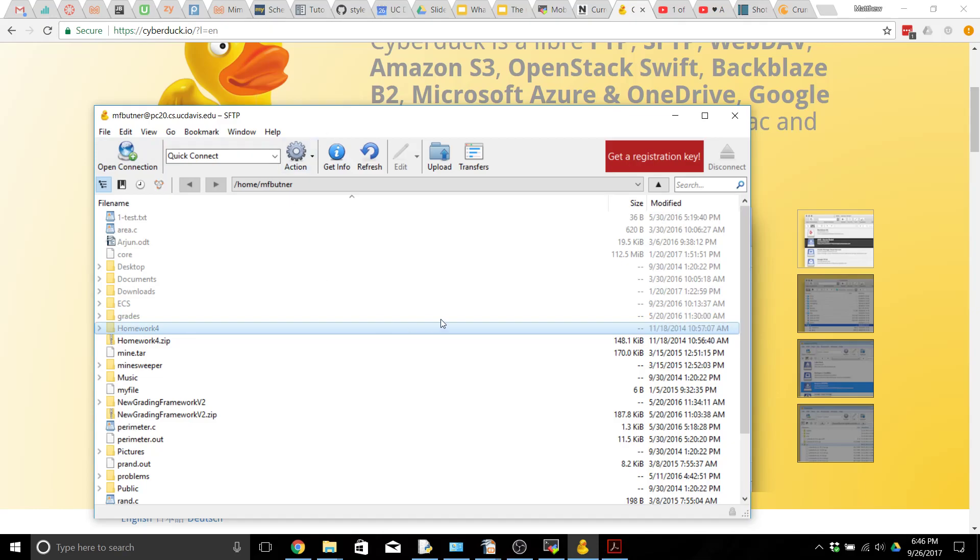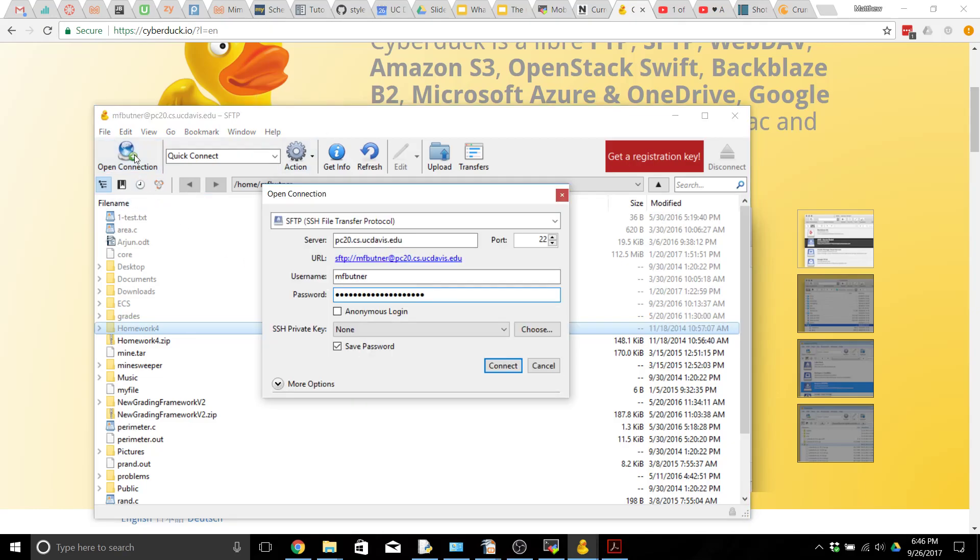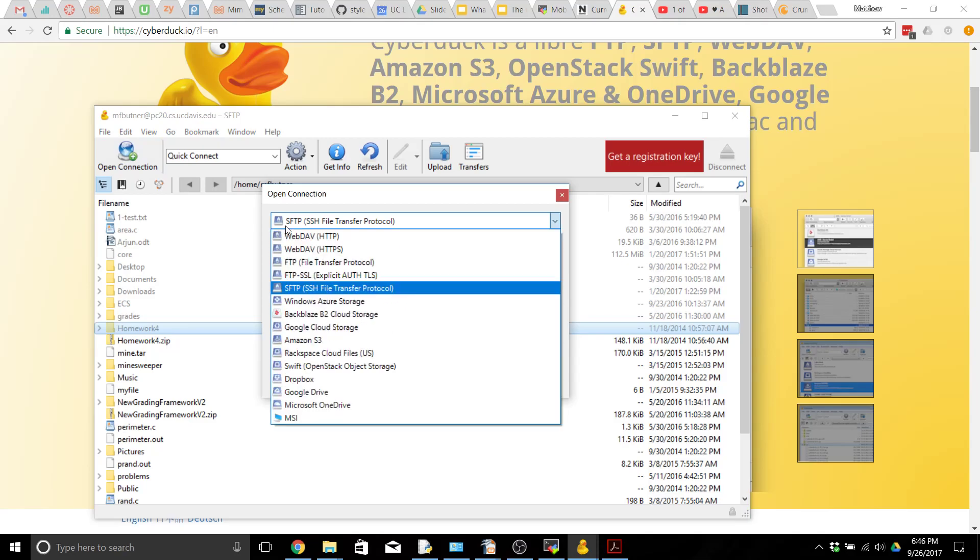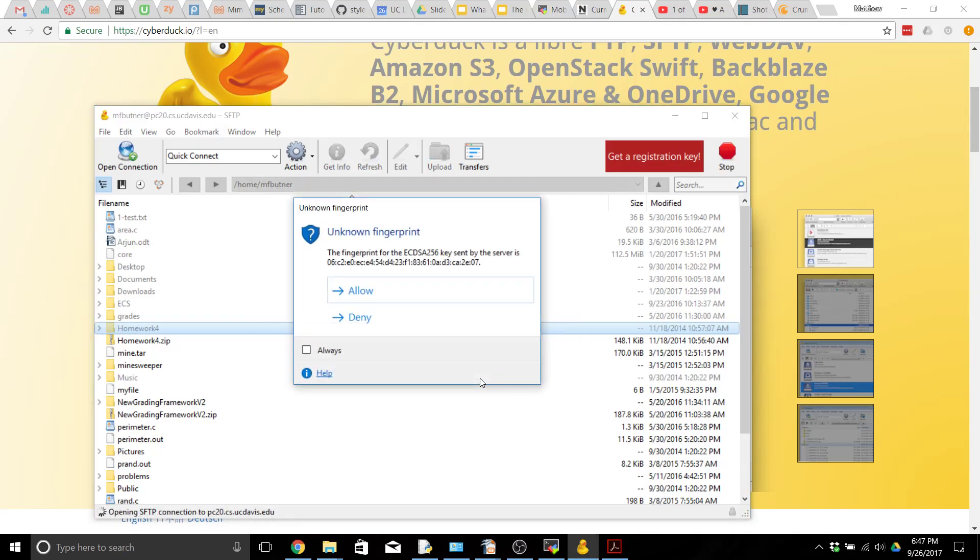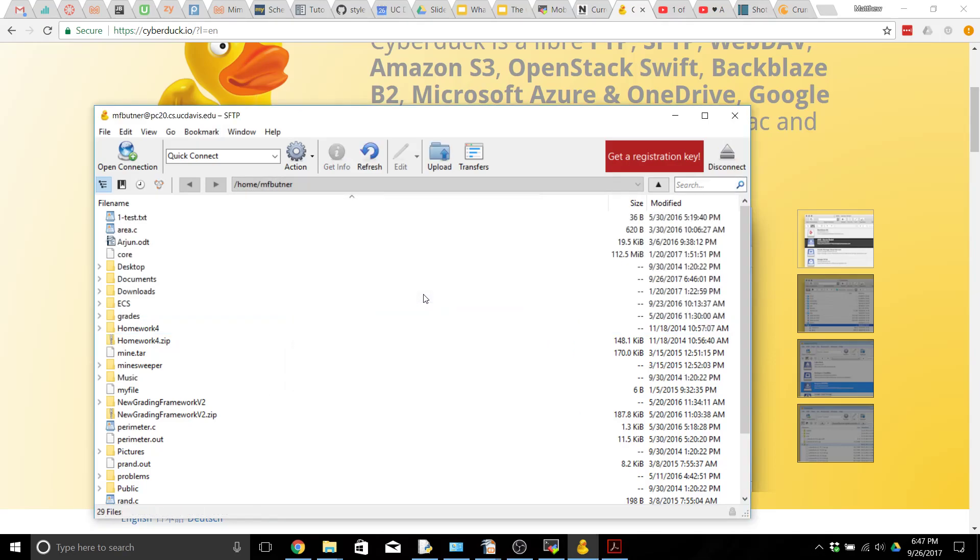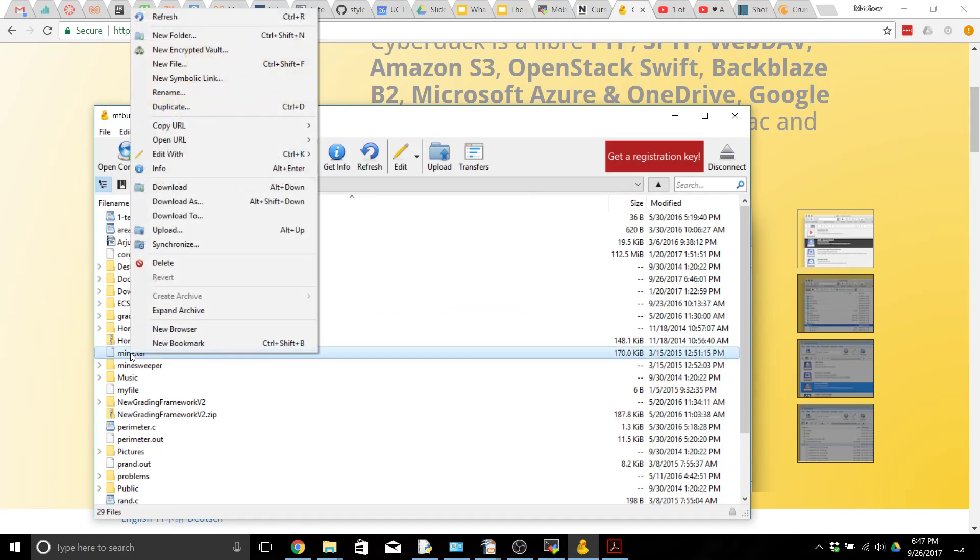When you get in here you're going to want to create your connection so you would click on open connection. We're going to want to choose up here SFTP, then again we need to say who we want to connect to so this time connecting to pc20 so you do pc20.cs.ucdavis.edu. The name can be any of the PCs so PC and then some number between 1 and 60, then you will enter your username and your password, hit connect. You want to allow this unknown fingerprint and now you're connected. If you want to download a file right click download and if you want to upload click on upload.